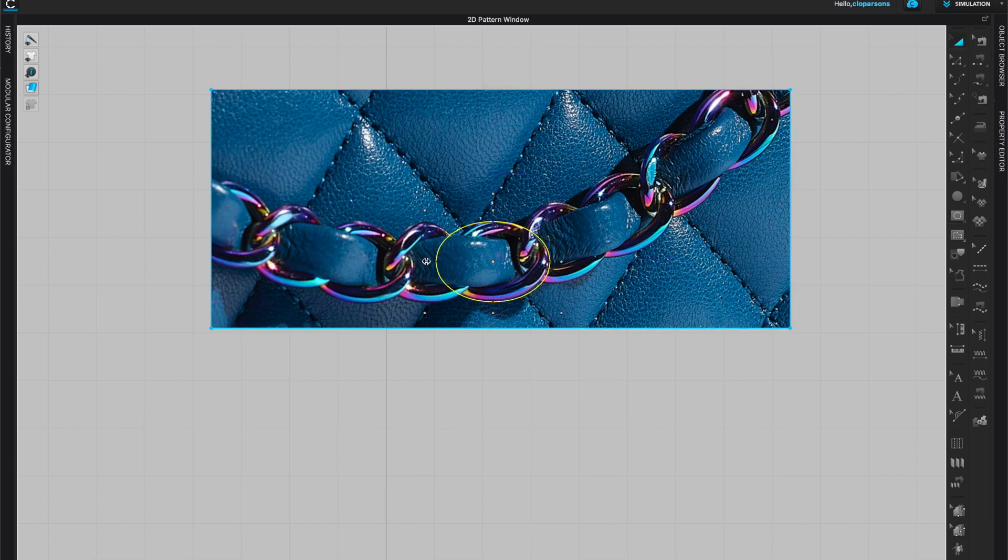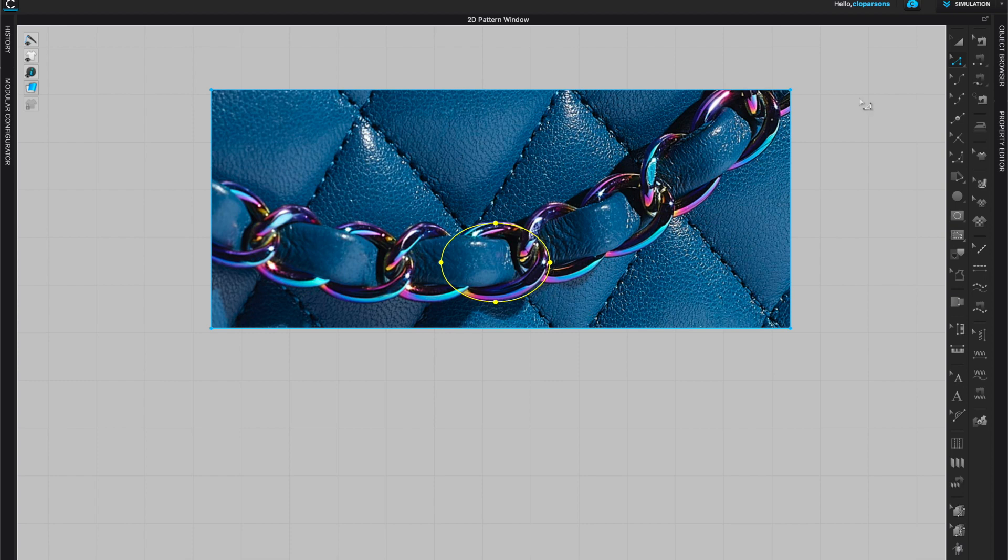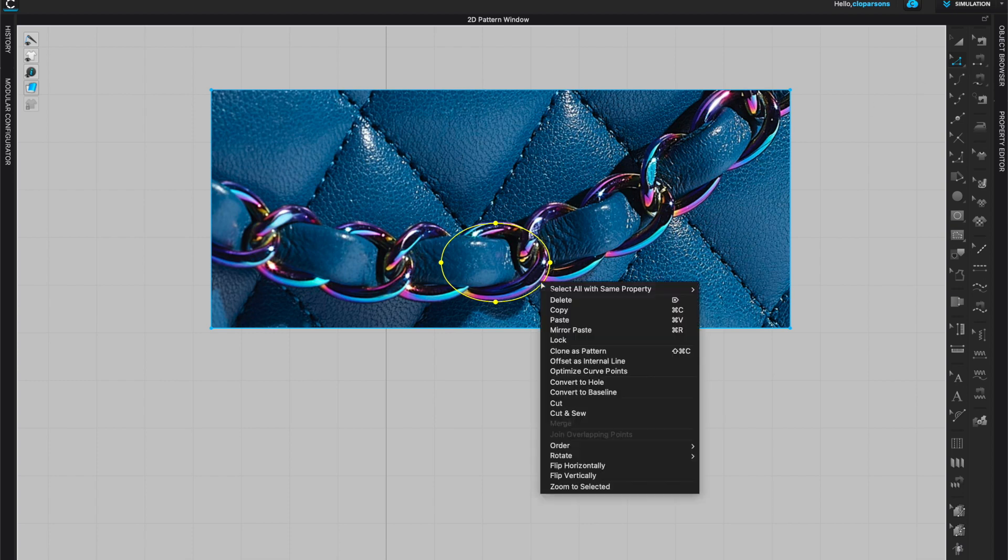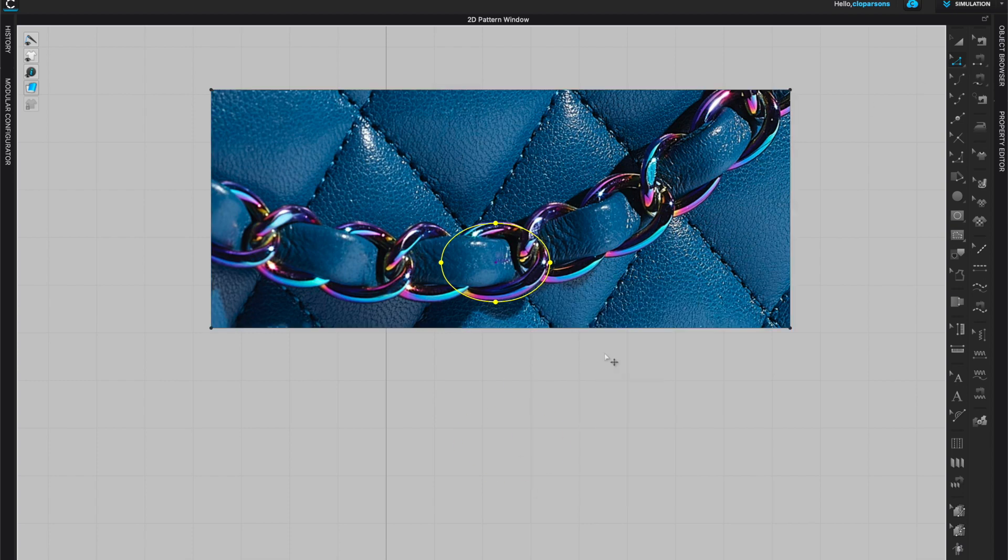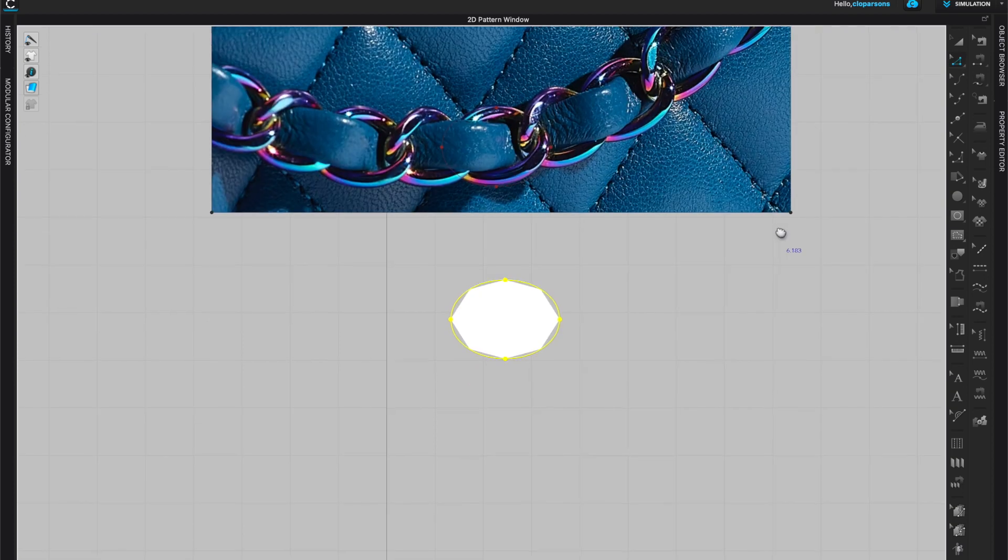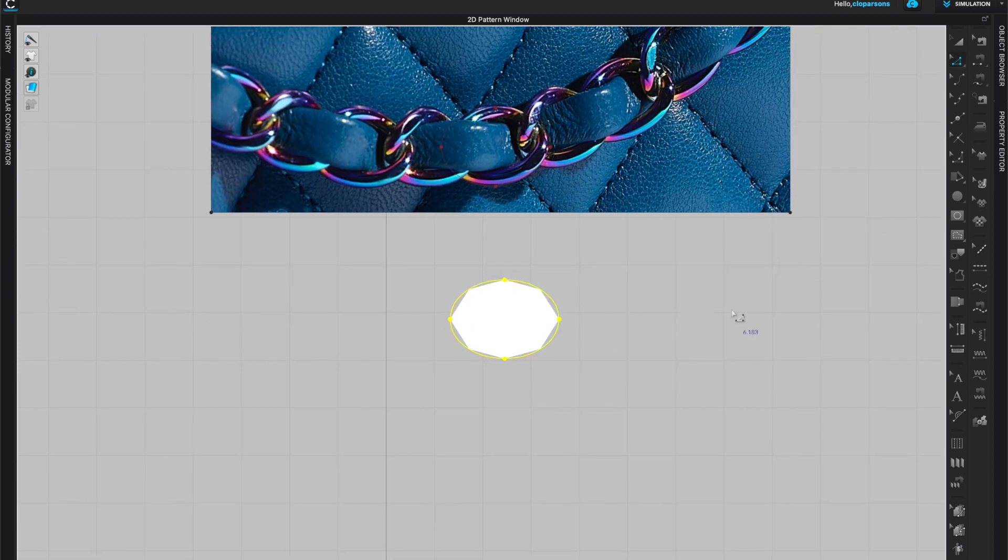I'm going to create an ellipse as close as possible to the original shape and you can edit that shape a little bit if necessary. This looks just about right. Once you're happy with the shape, you can select the whole shape with the edit pattern tool, right click on it, and clone as pattern. You can place the pattern next to it and now we're going to create the actual link.